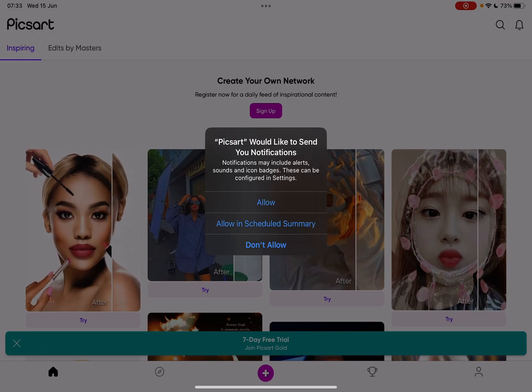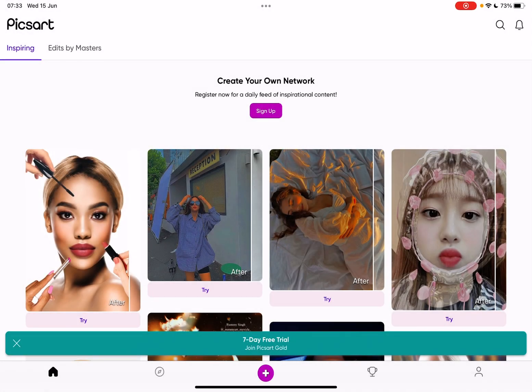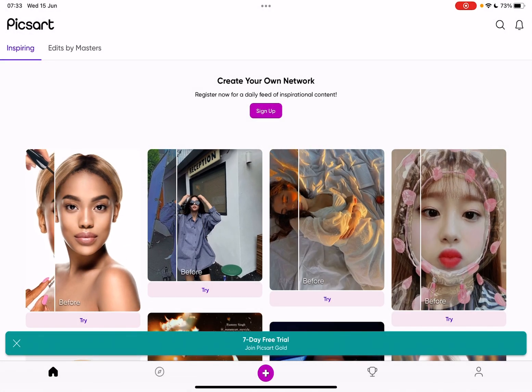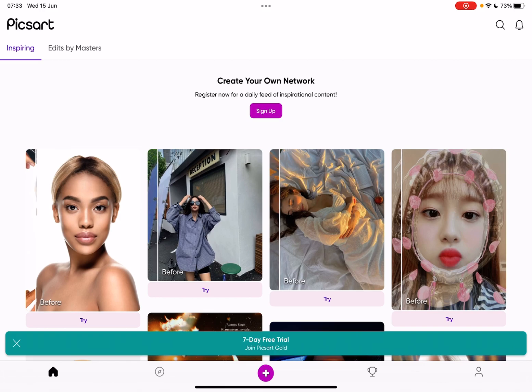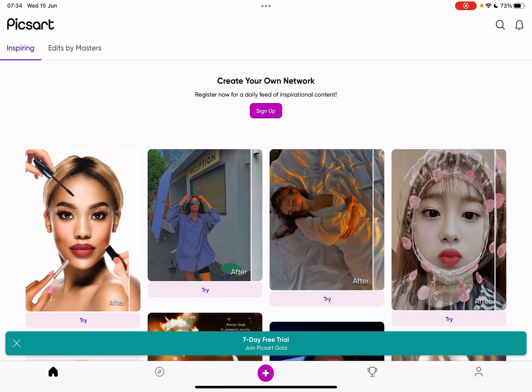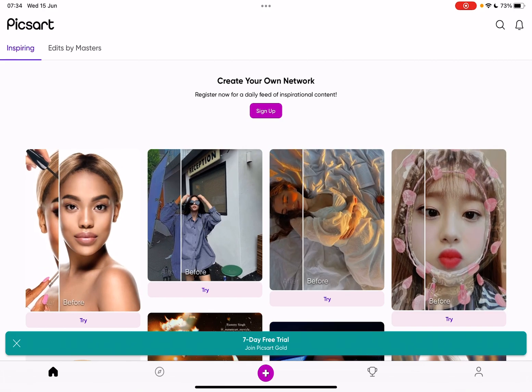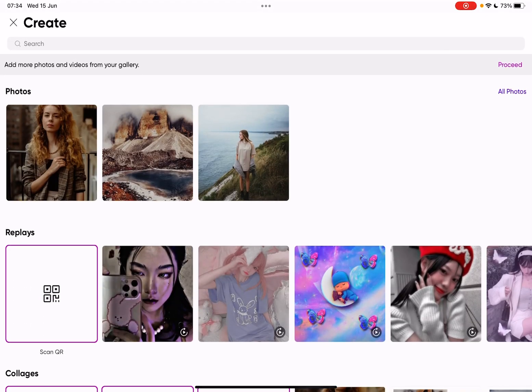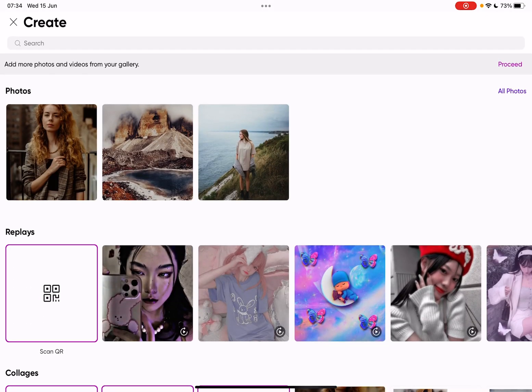So let's jump into it. First, you just have to open the Pixart app, then go to the plus icon in the middle of the screen and choose one of your images.